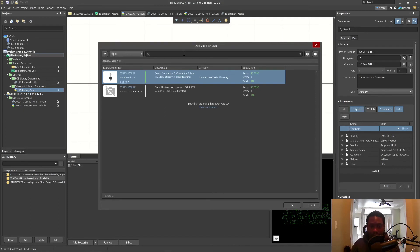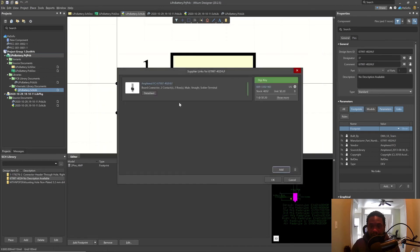Whoa. Wow. OK. So it already picked it up from there. That's crazy. Click OK.